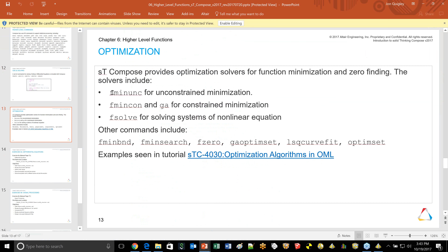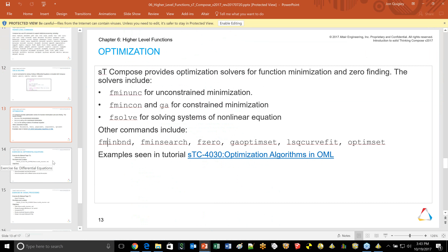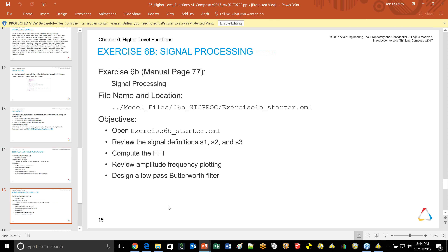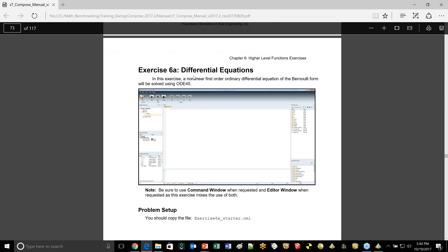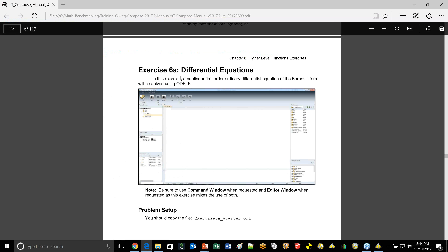There are a few optimization commands built in, and there's also an optimization section in the OML help to explore. Of all the chapters, this is the one we go through most briefly — it's really just awareness-raising, not training on each command. There's signal processing, statistics, differential equation solvers, and optimizers built into the code. A little example has been built for you in the manual on page 73, where the exercise 6 begins.